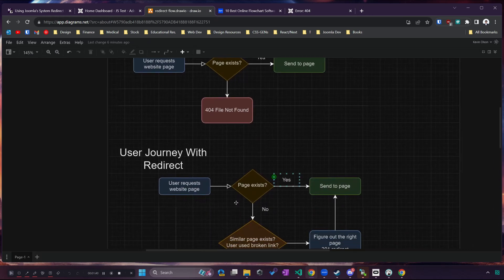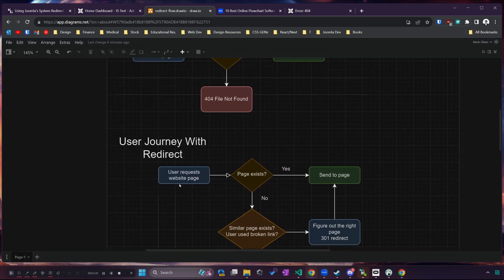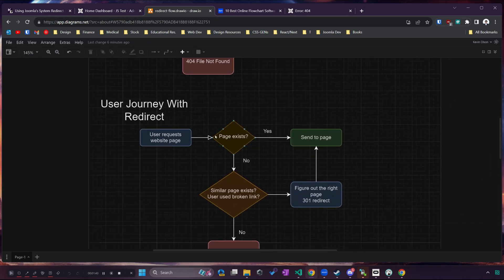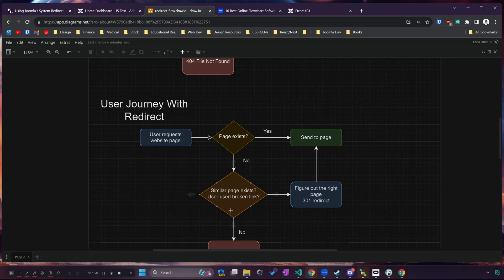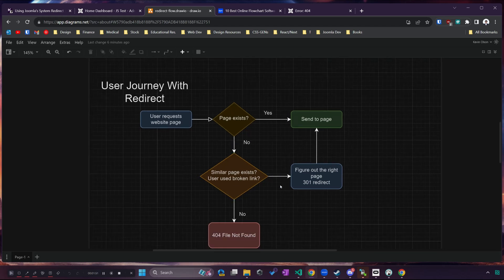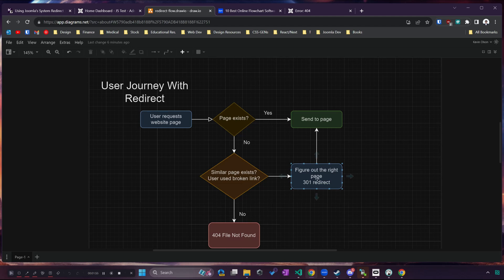Suppose the user requests a web page, the page does not exist but a similar page exists or maybe they had a typo or they used an old link that we updated. Now instead of sending them to that ugly 404 page we can redirect them to the page that they meant to actually go to.